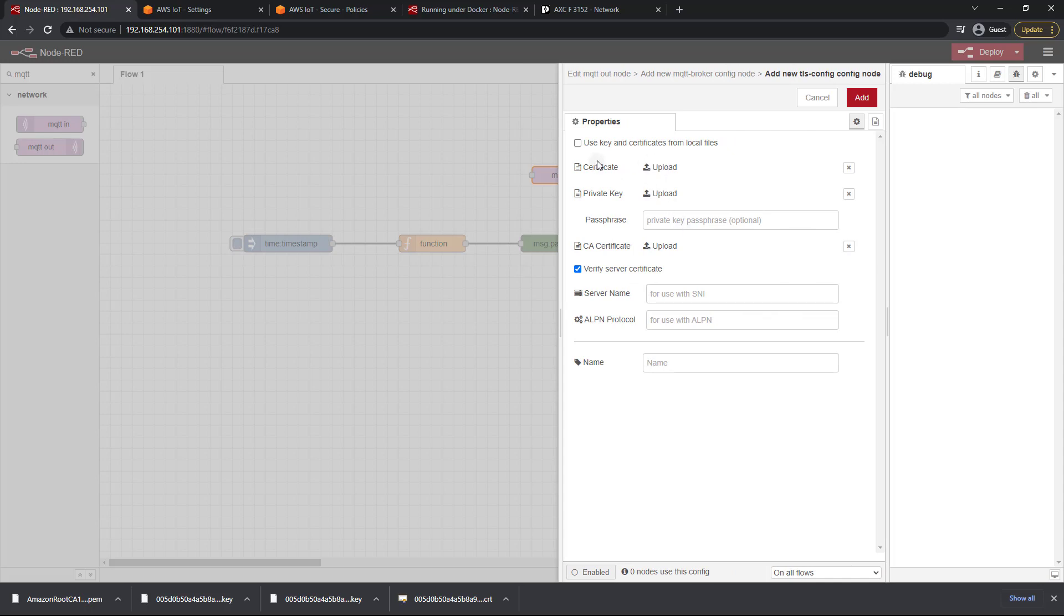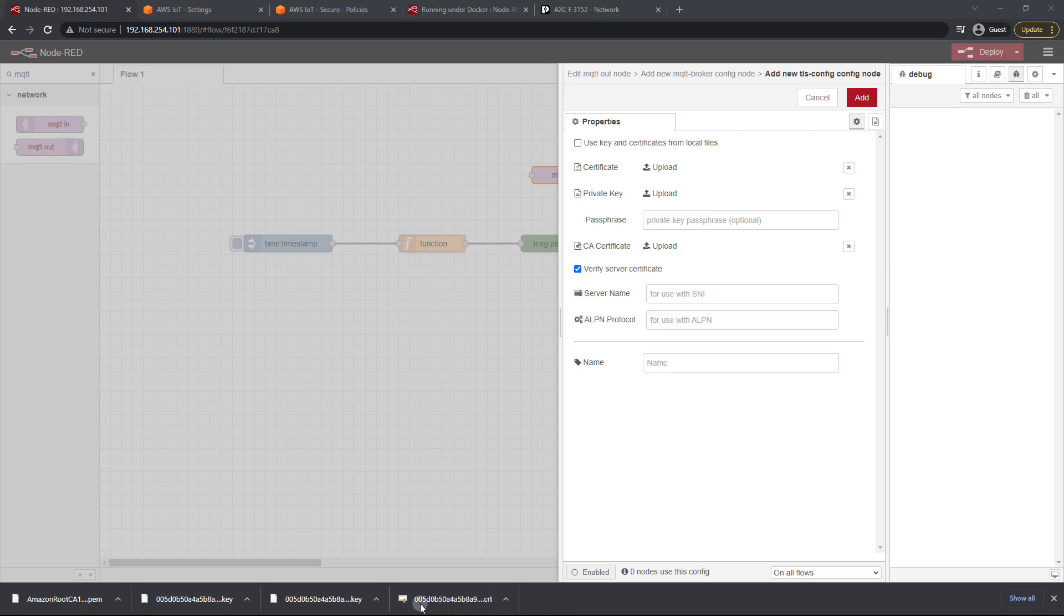First we need the certificate so we need to upload that and I'm just heading into my downloads folder on a different monitor right now. I'm going to first select this CRT file that you see here that I've downloaded. As you can see starts with 005 and then ends with a CRT. That is the certificate file. So go ahead and add that.